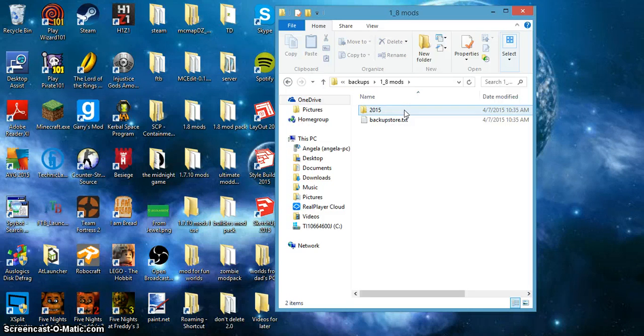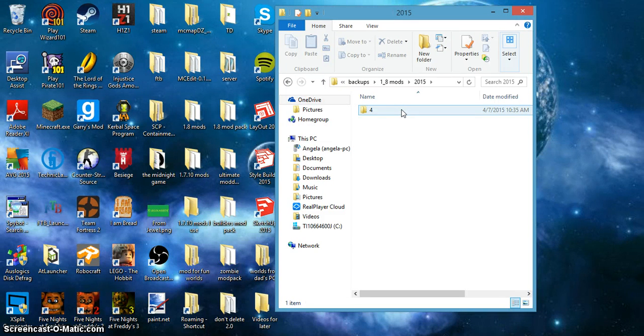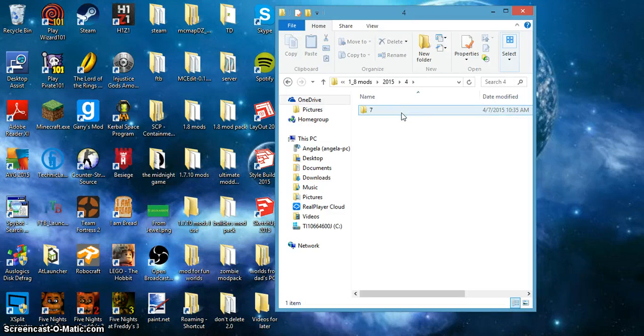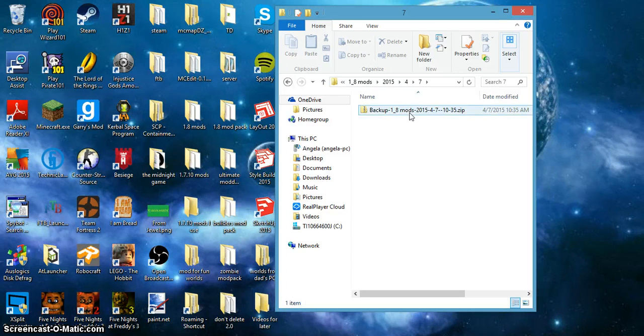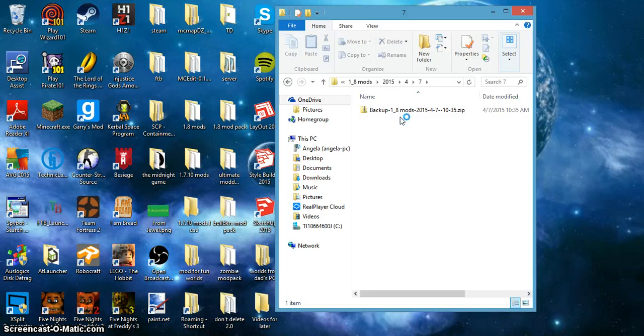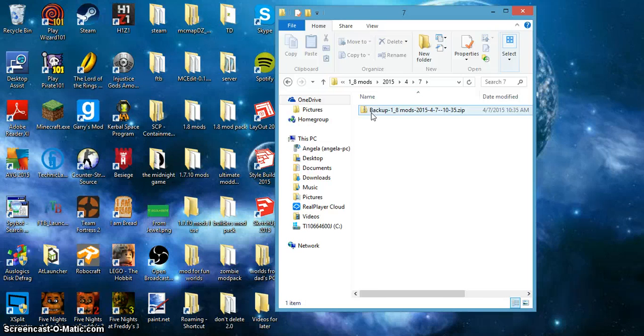And then double click 2015 because that's the year, and then click to 4 because that is the month, and then go to 7 because that's the date.